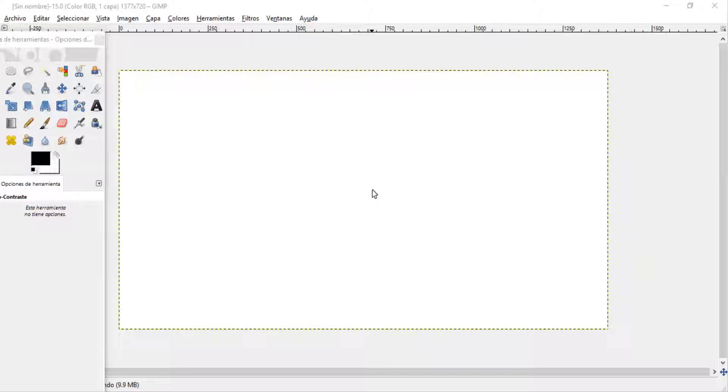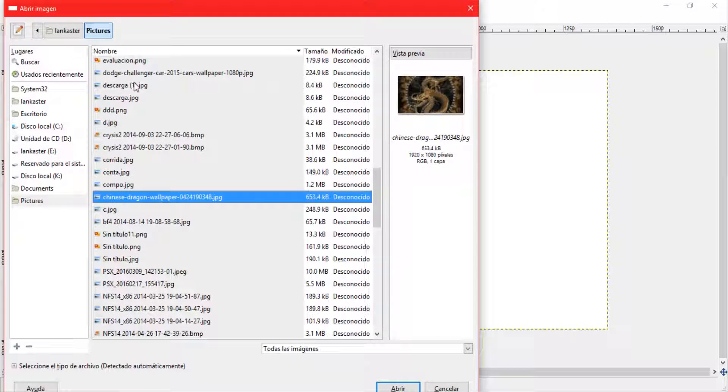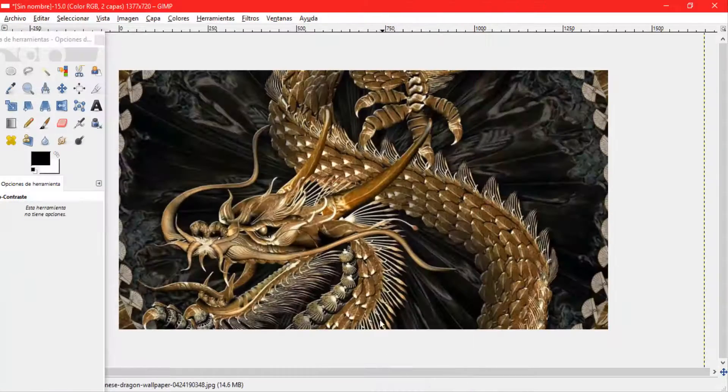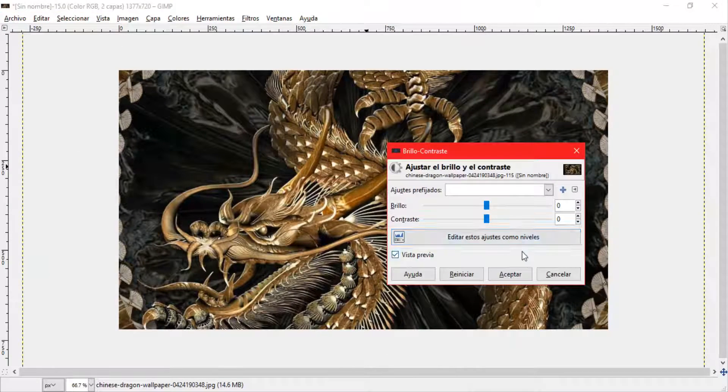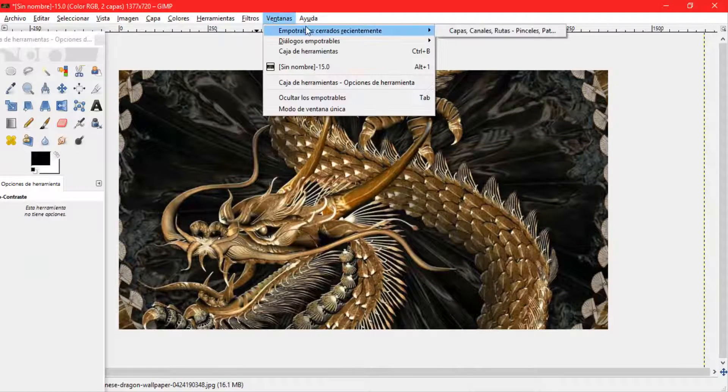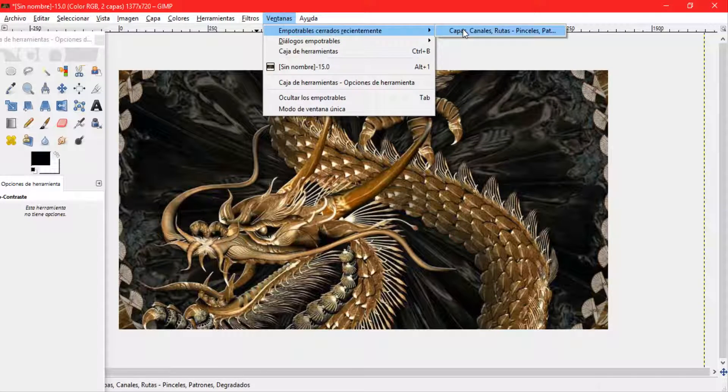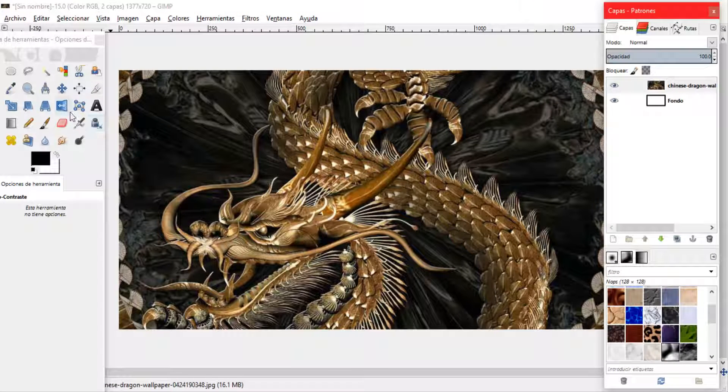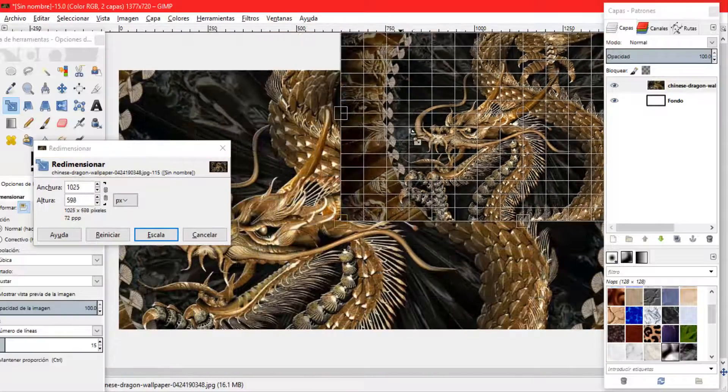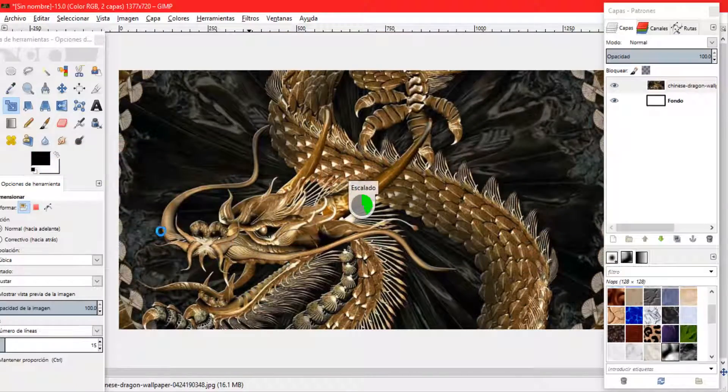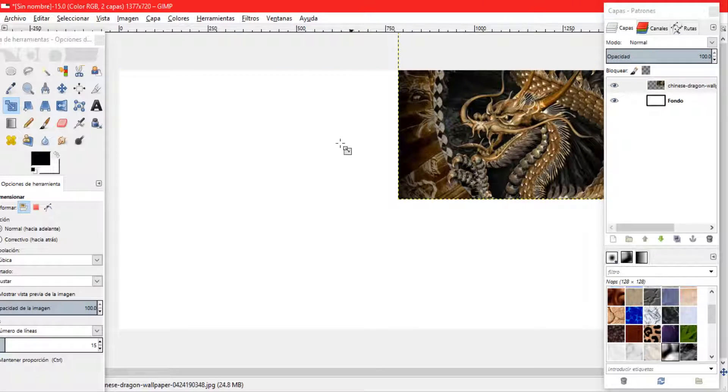Elijo la imagen y la voy a aceptar. Ahora la redimensiono a lo que es mi fondo con la herramienta de escalamiento y la ajusto. Ok, doy en aceptar. Espero. La arrastro al centro.